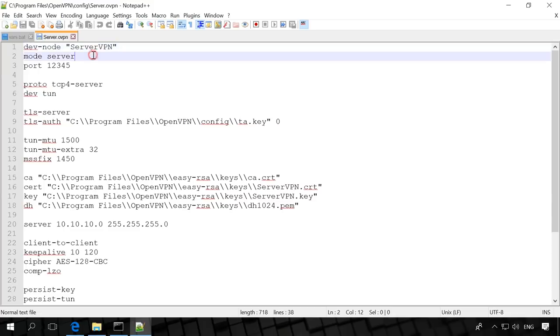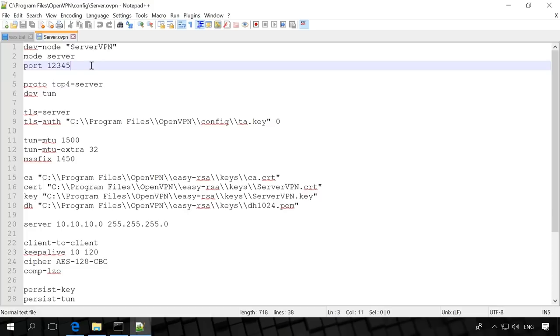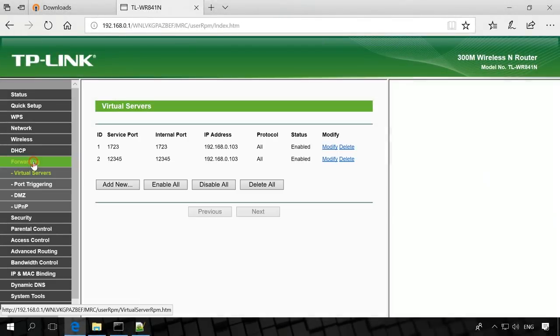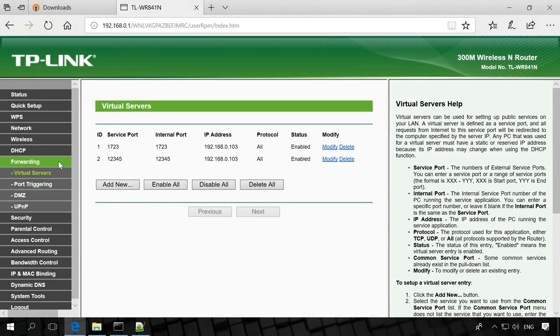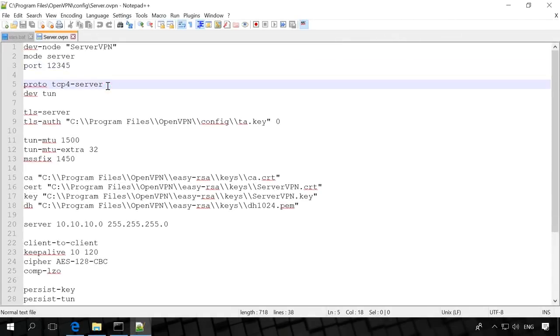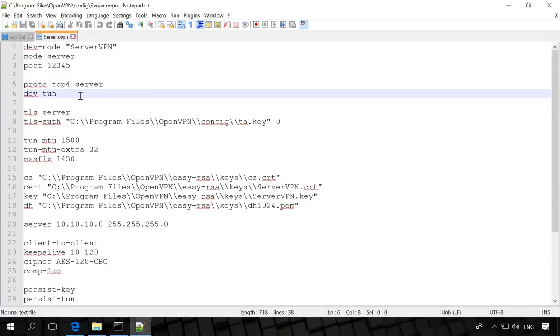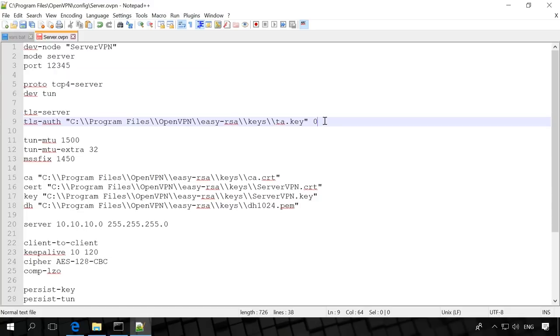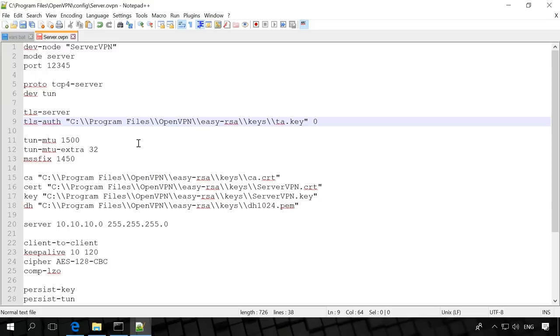Dev node servervpn – the network adapter name of our openvpn server. This parameter is not obligatory, but it is convenient to know what server this configuration file belongs to. Mode server – the server's mode of operation. Port 12345 – the port to which the IP address of our server is reserved as it follows the router. I have already shown port forwarding in another video, so you will find the link in the description. There is also a video about reserving an IP address to a computer. You will find the link in the description as well. Proto TSP4 Server – Data Transmission Protocol. DevTun – Tunnel Mode. TLS Server – The Cryptographic Transmission Protocol. TLS auth – The path to the file TA key. Check it, because in your case it can be different. For the server add 0 after the key path, and 1 for the client. Remember that in OpenVPN the file path is always using two slash symbols. If it contains folder names made of several words and separated by spaces like program files, the entire path should be quoted.